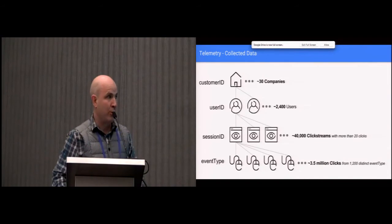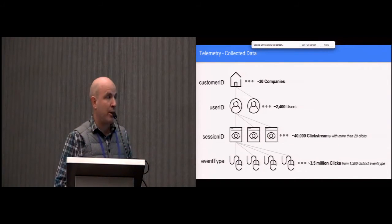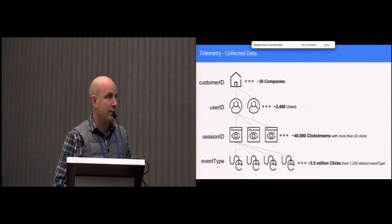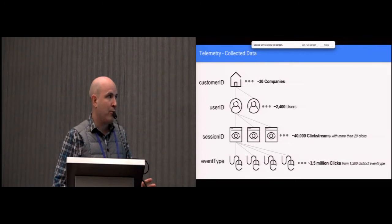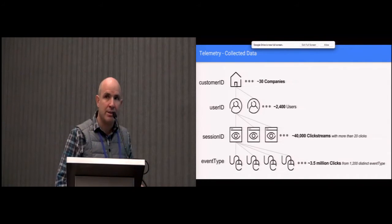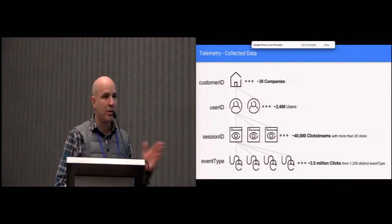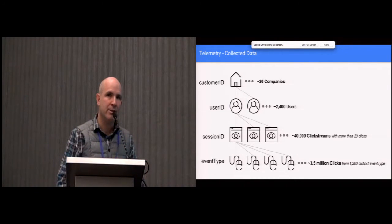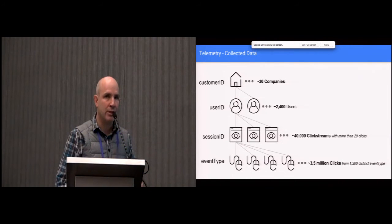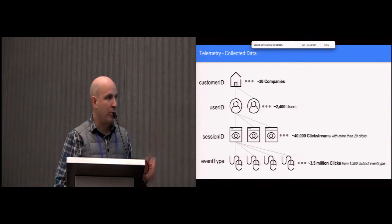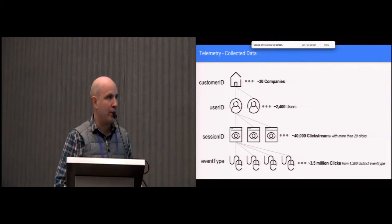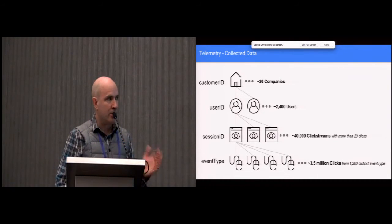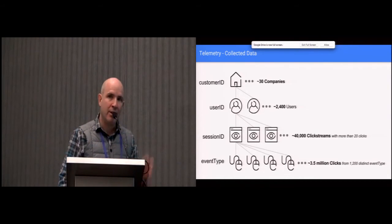So for this paper, we looked at about 30 companies that were sending telemetry to us - a total of 2,400 users, about 40K clickstreams. A clickstream is basically a session, a moment where a user starts an action and completes it and then goes away for 30 minutes. And on top of that, we collected 3.5 million clicks that were part of these clickstreams. There's around 1,200 distinct UI events in Plafora.